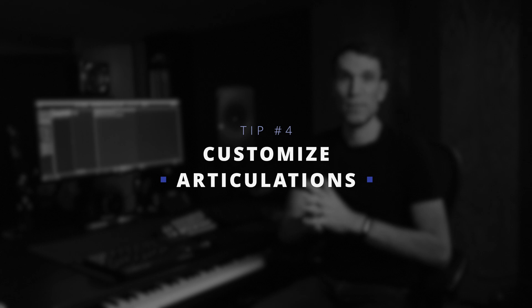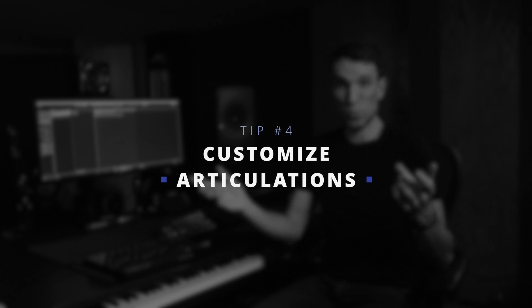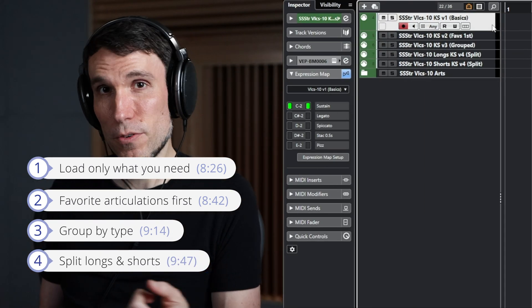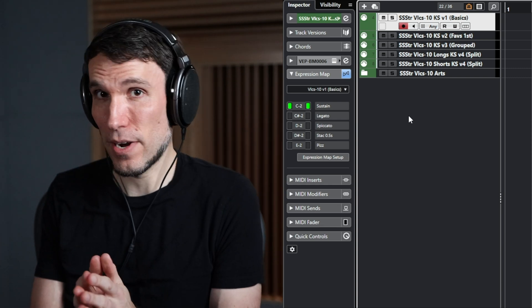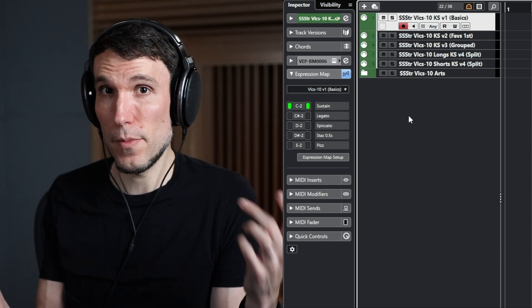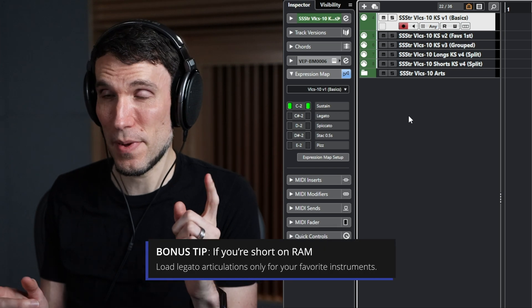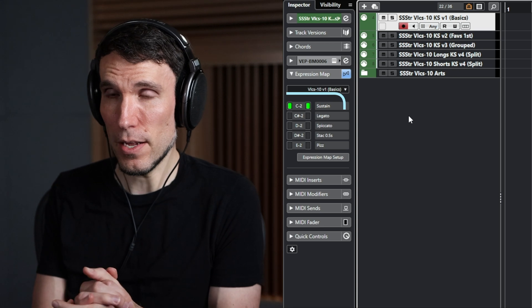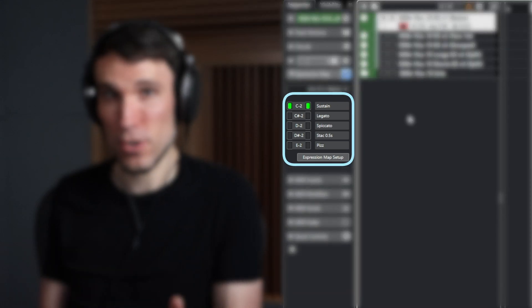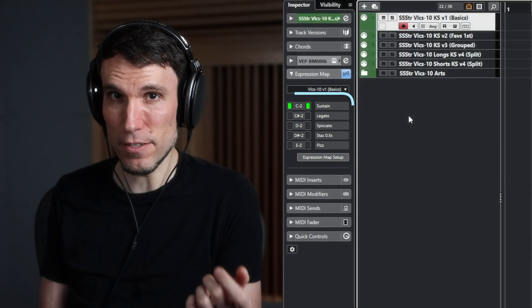So we've now customized the range of notes we use to trigger our key switches, but that's not the only thing we can customize. Let me give you a handful of things you might want to think about in this last tip. First up is just starting off with the basics. Maybe you don't have time to set anything else up, or maybe you don't have the RAM — in which case definitely pay attention to legato articulations, since those are usually the most memory intensive. But with just five bread and butter articulations, we can write a good deal of music.